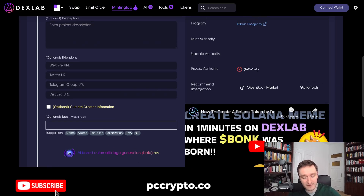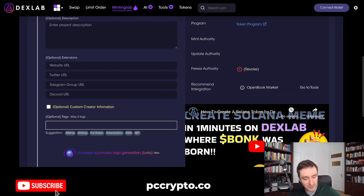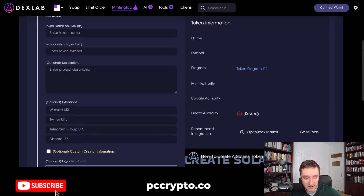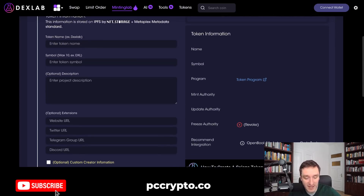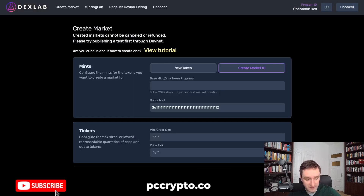Important things here: you will already have freezing authority revoked and minting revoked — that will be the next step. Also make sure that you burn LP at the end after adding liquidity to Radium. All the links will be down below in the description.